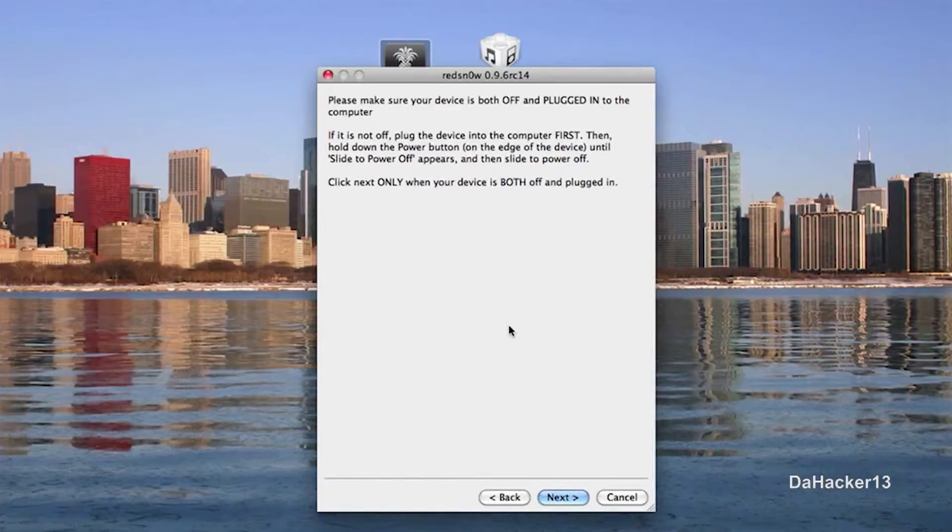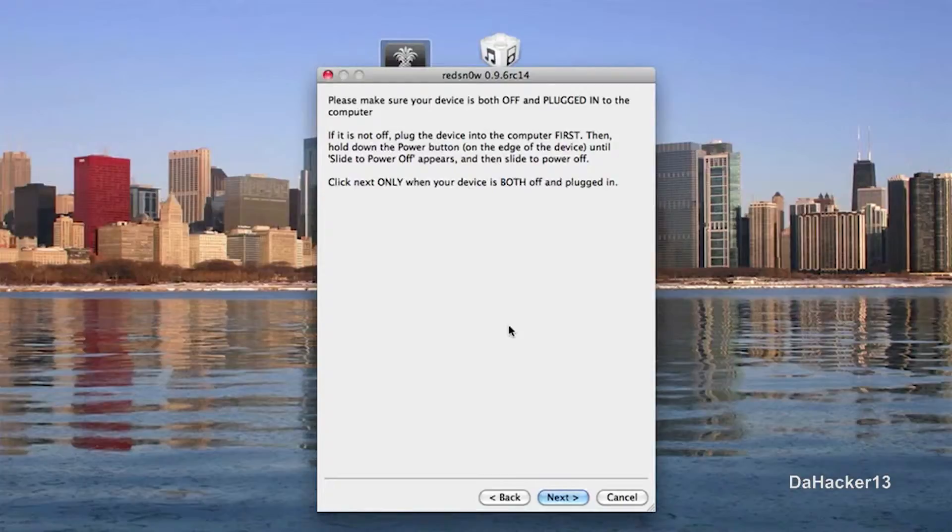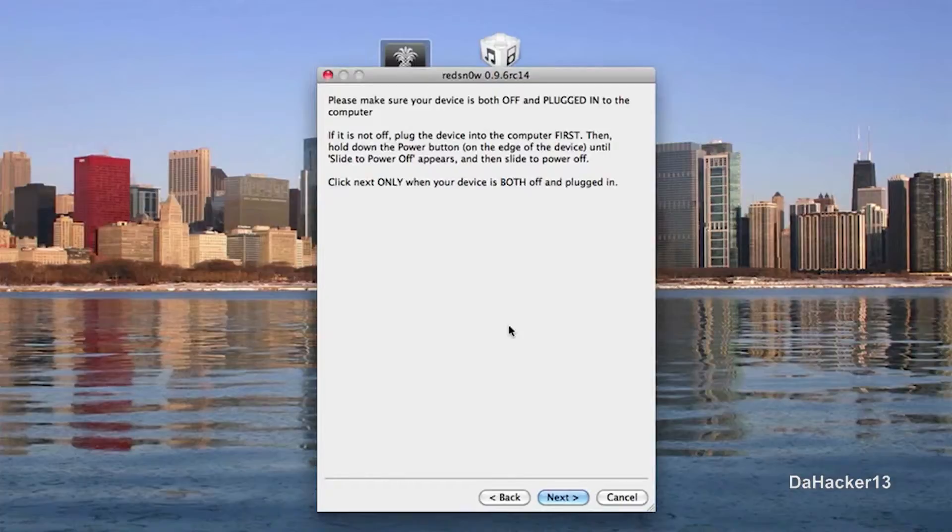So once it's plugged in, just close out iTunes and then hold down the power button. And then slide to power off. So make sure it's plugged in and off. You can't turn it off then plug it in because then it will just boot back up. So first plug it in, then turn it off. And then press the power button for 3 seconds.